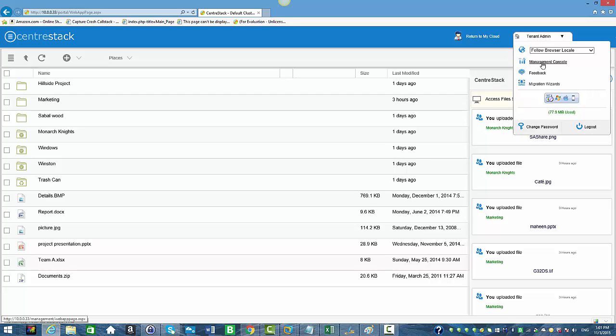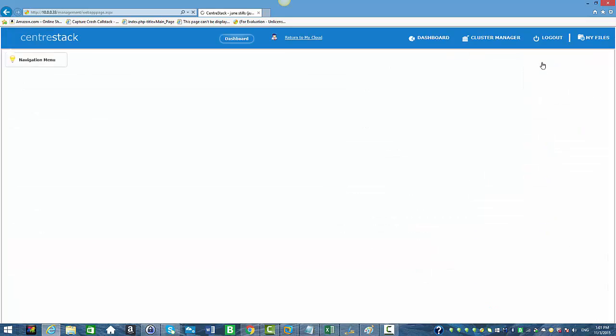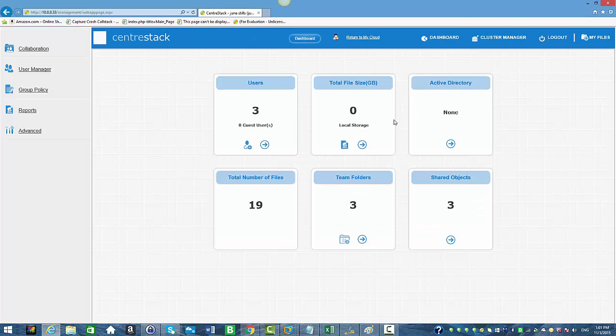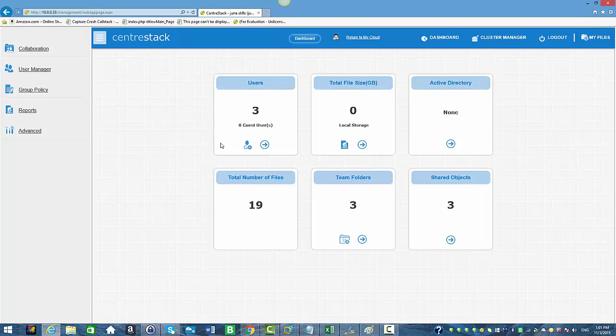Click on that and now she can access the tenant admin's dashboard. Click on Collaboration just to show you a few things. Here she can see the team folders and all the shared objects.